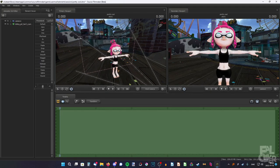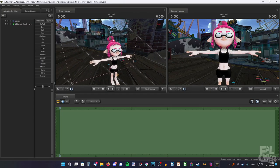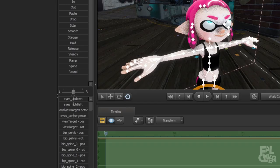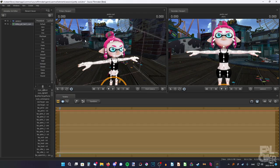So now we have an inkling here, and the eyes are kind of messed up. So we're going to select it in the list, go down to Eyes Up Down, and adjust it. There we go.